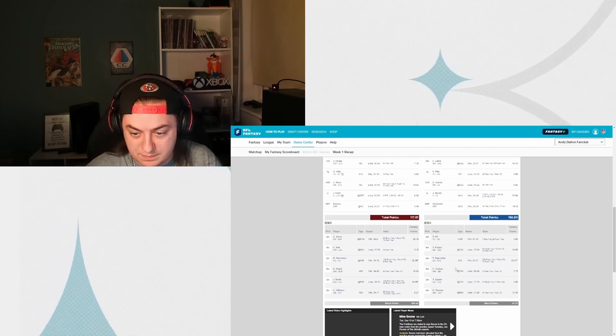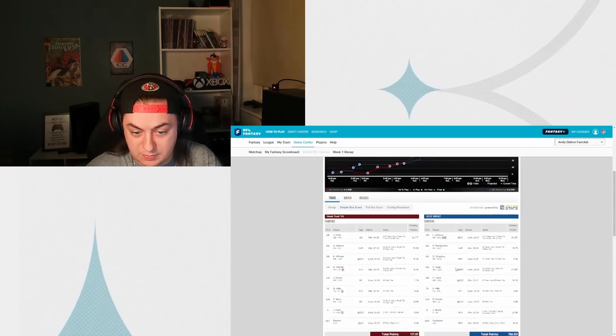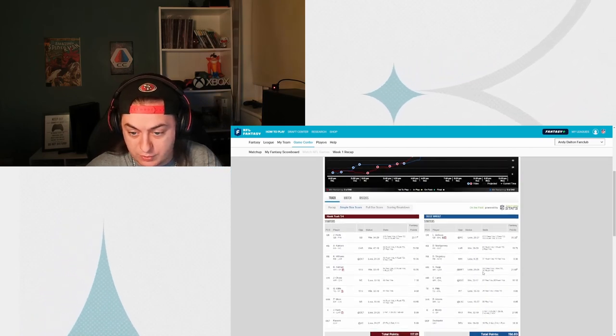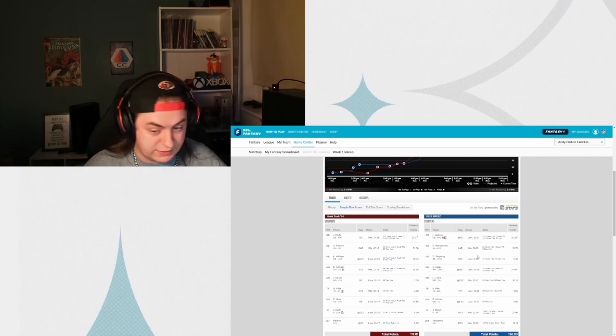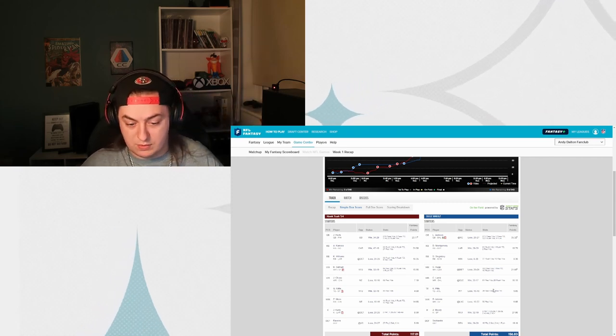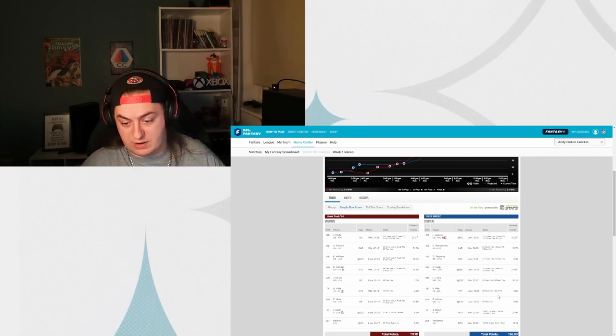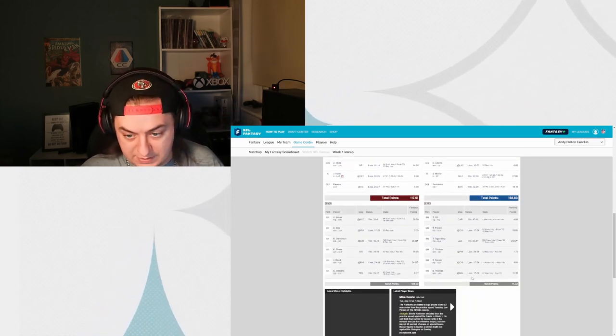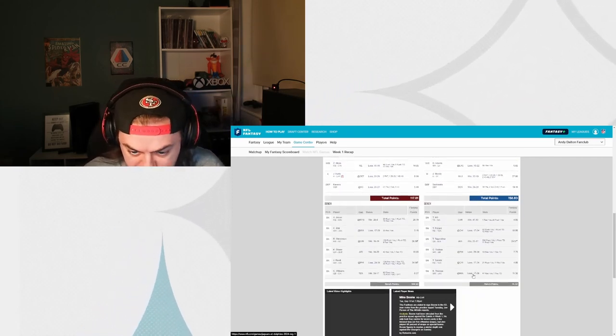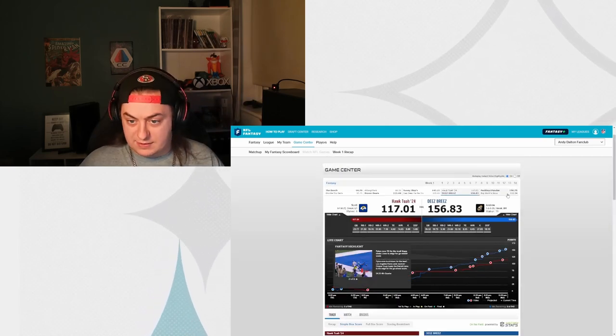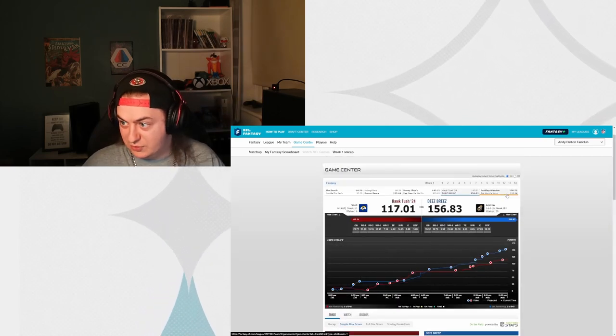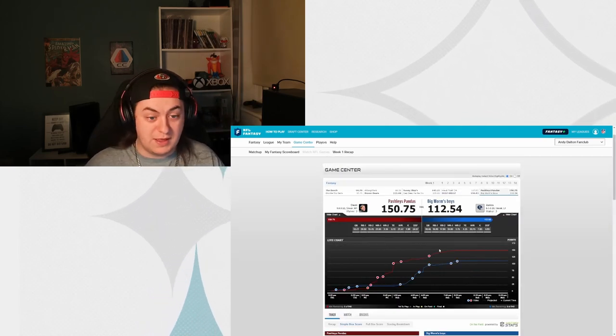104 points left on the bench though. Reed and Stevenson both left on the bench. Oh, and Jones. That's rough. That's one where you feel like you've lost it a little bit there.